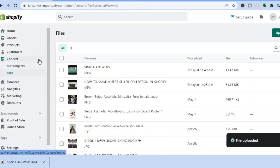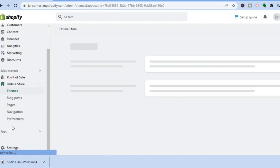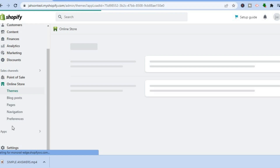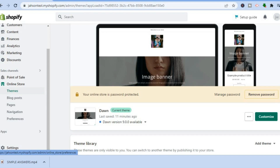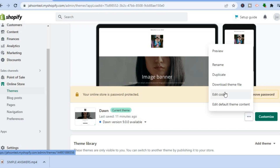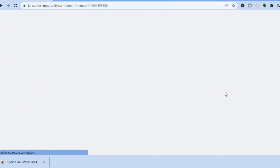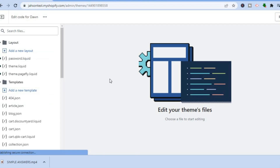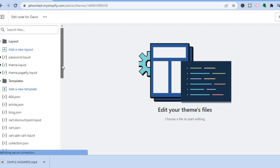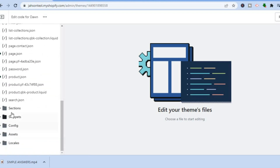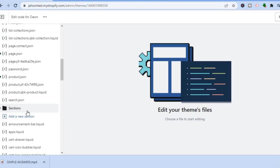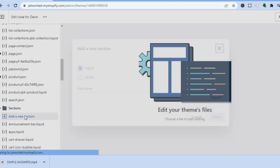After you have done that, go back into Shopify and tap on Online Store in the bottom left hand corner. You'll automatically be redirected to the Themes page. From here, tap on the three dots beside Customize, then tap on Edit Code. You'll be redirected to the code editor page. Scroll down in the left hand menu until you see Sections, tap on that, then tap on Add New Section.